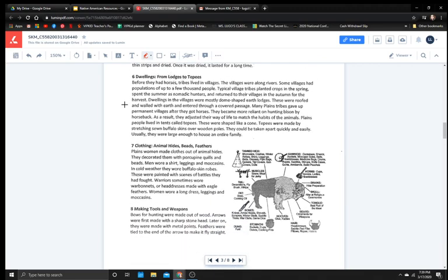Dwellings, from lodges to teepees. Before they had horses, tribes lived in villages. These villages were along rivers. Some villages had populations of up to a few thousand people. Typically, village tribes planted crops in the spring, spent the summer as nomadic hunters, and returned to their villages in the autumn for the harvest. Dwellings in the villages were mostly dome-shaped earth lodges. These were roofed and walled with earth and entered through a covered passage. Many plains tribes gave up permanent villages as they got horses. They became more reliant on hunting bison by horseback. As a result, they adjusted their way of life to match the habits of the animals. Plains people lived in tents called teepees. These were shaped like a cone. Teepees were made by stretching sewn buffalo skin over wooden poles. They could be taken apart quickly and easily. Usually, they were large enough to house an entire family.